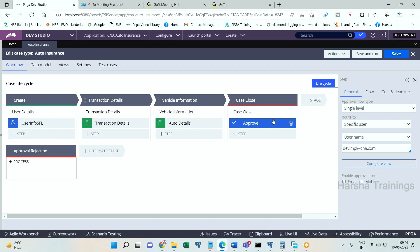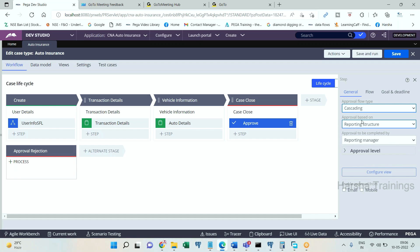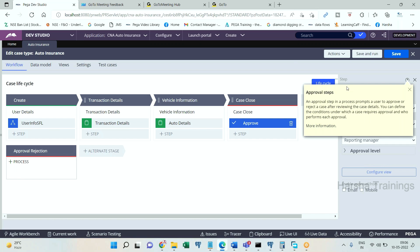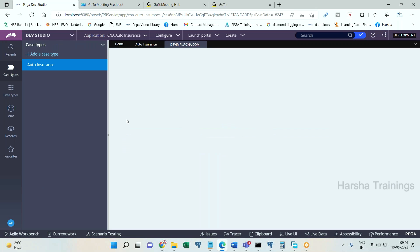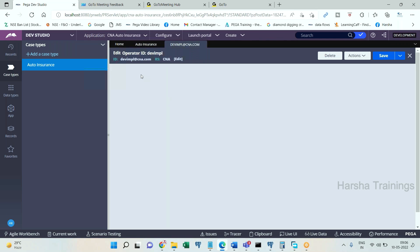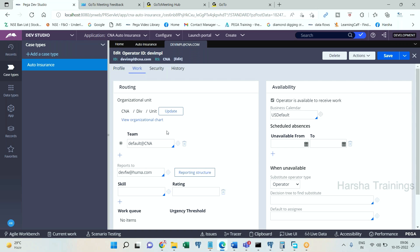Now single level means only one person. If you go with cascading option, in the cascading option you can see, we already discussed operators reporting manager, reporting managers reporting managers, this is called reporting structure. If you open operator profile, go to work tab, here you have reports to some other manager ID. This manager may report to another manager, that is called reporting structure.